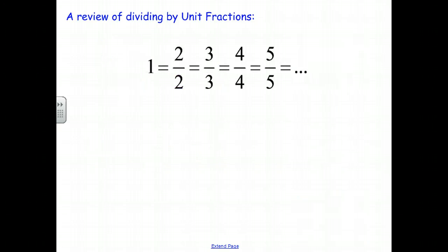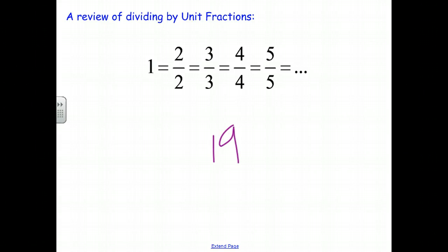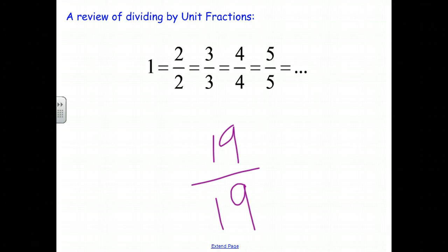It's important to remember that 1 itself can be represented as 2 halves, 3 thirds, 4 fourths, 5 fifths, and so on — because it represents 1 whole. Whatever the denominator is, to have a fraction equal to 1 you need an equal number in the numerator, like 19 nineteenths. If we're looking at all 19 of those equal parts, we have a fraction equal to 1, because we're looking at the entire whole. This idea is very important for understanding division of fractions.